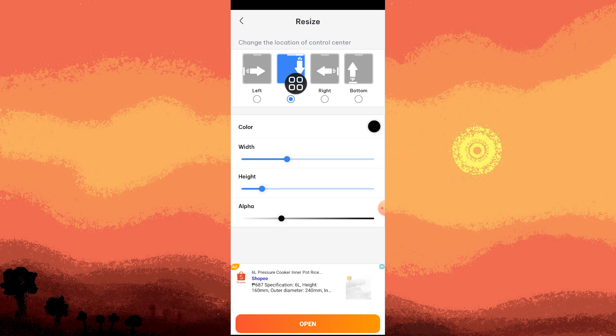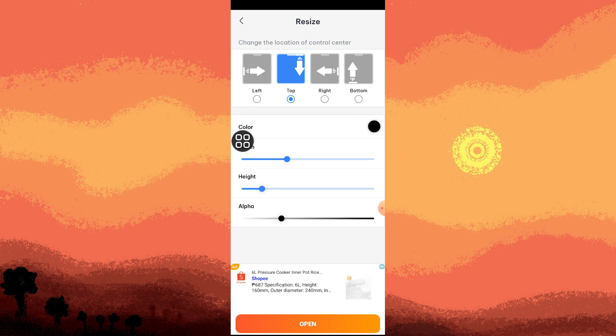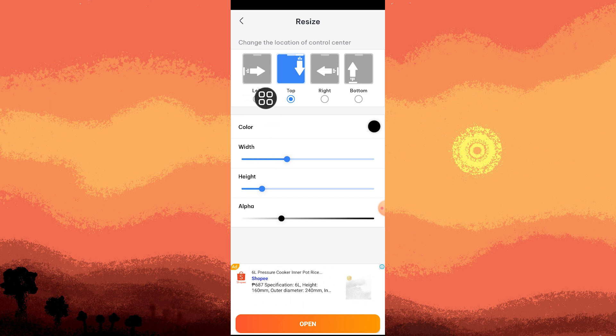I would recommend Top. You can choose the color, the width, and the height, and also the output. Once you're satisfied with the customization in this section, go back.